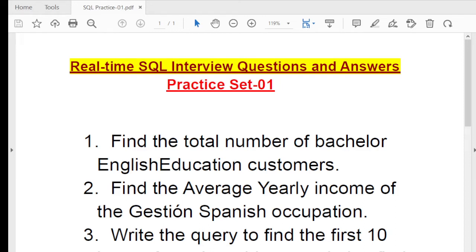Hello everyone, welcome to Pandey Guruji YouTube channel. I am going to start with the practical set which contains real-time SQL interview questions and answers. I am going to start the series, which is the practical set.